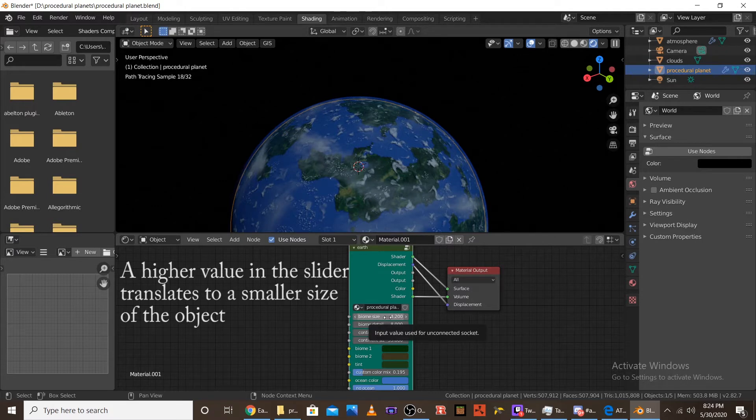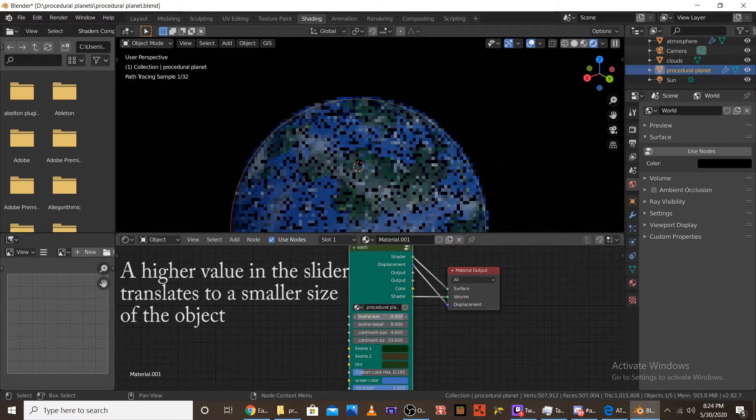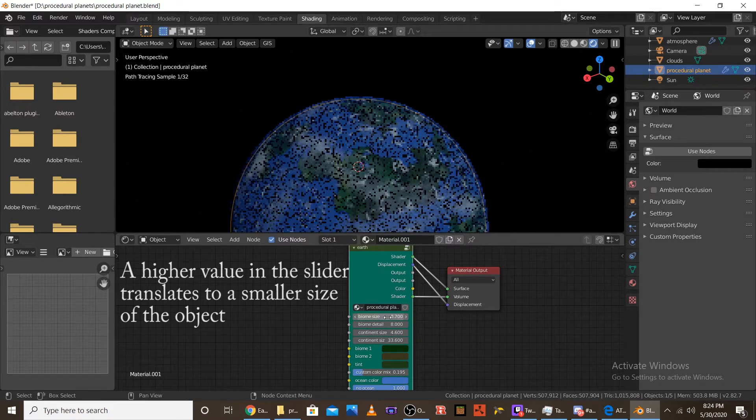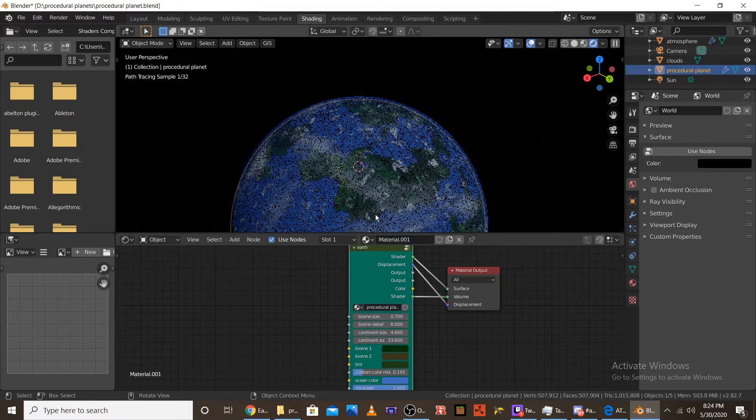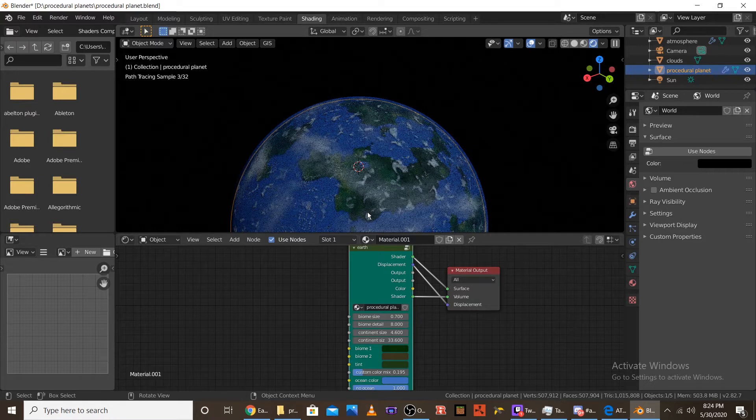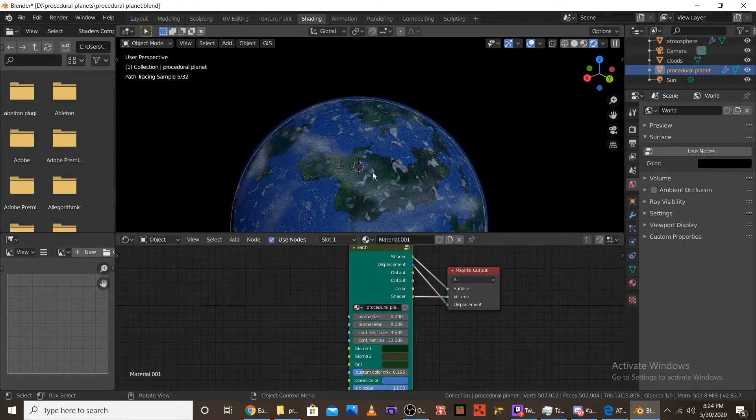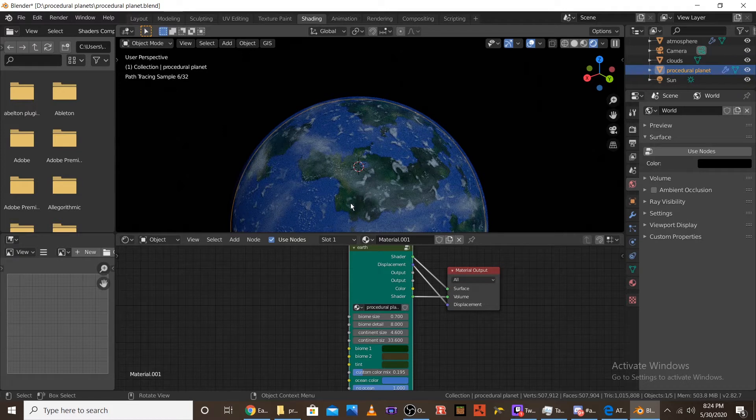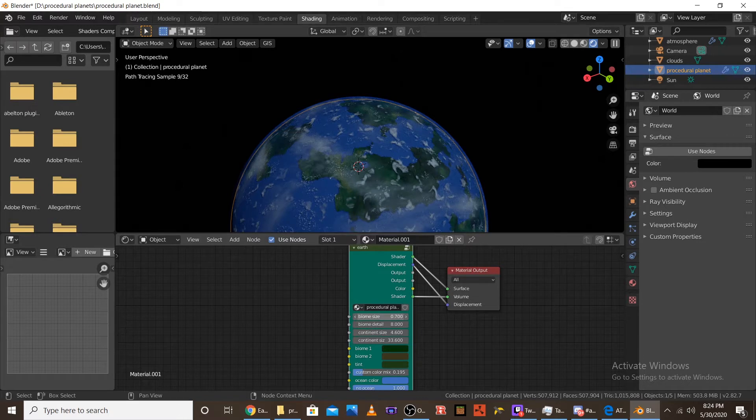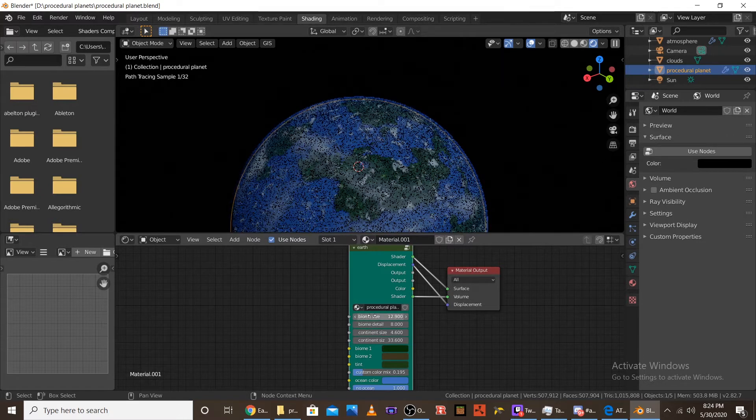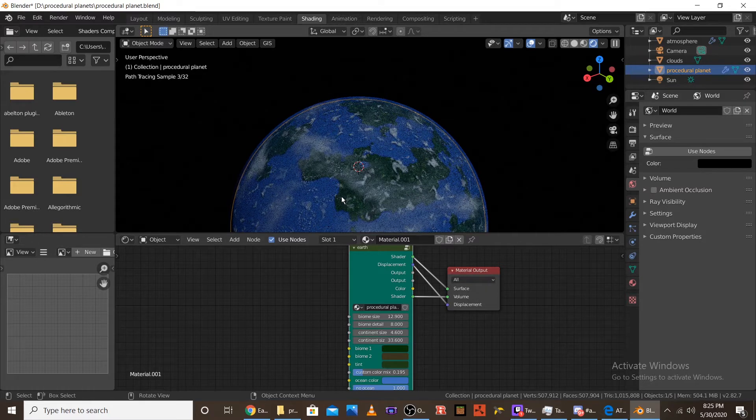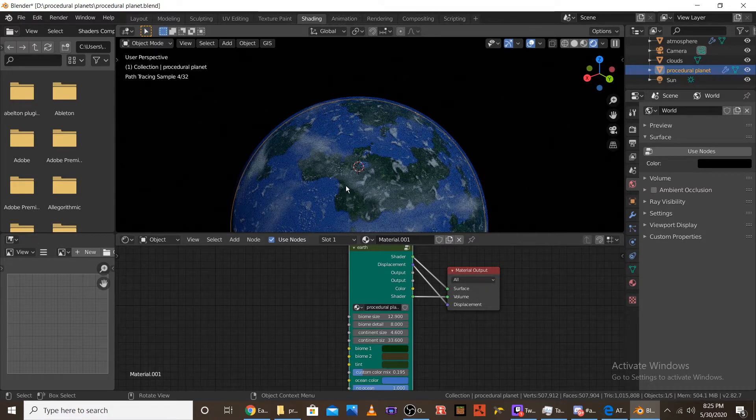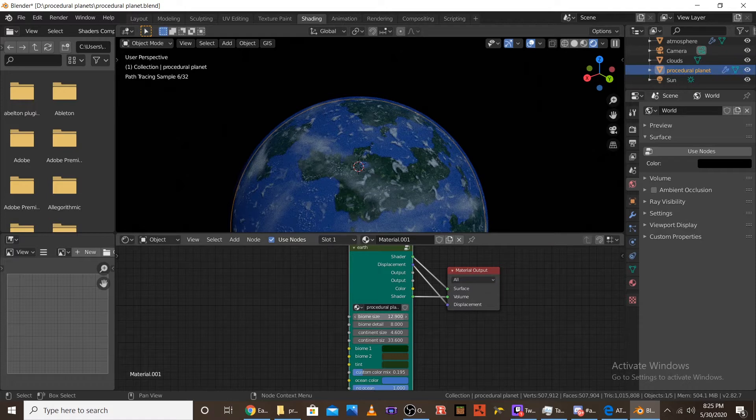So if we move this down to like 0.7, you can see that the biomes actually get really big. Like the sand takes up all over here. The dark green takes all over here and then light green takes all over here. But then if we go to like, let's say a 12, you can see how the biomes get really small. Like there's some really small sand there, really small sand there and some really small sand there. So that's the biome size.